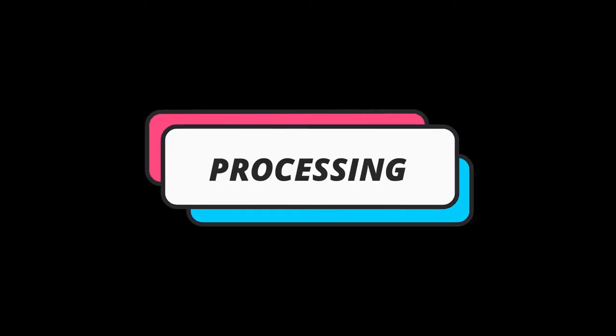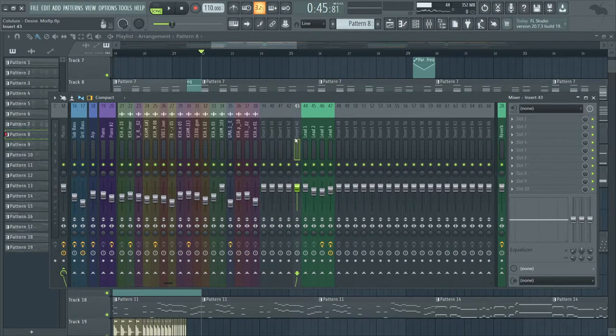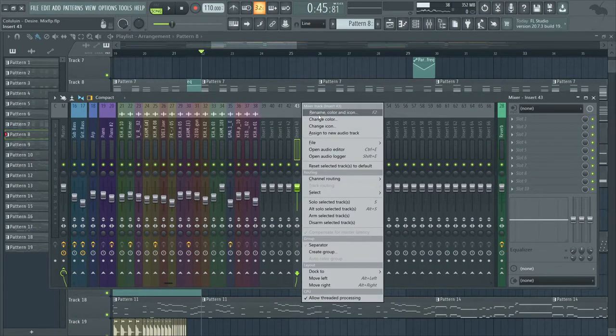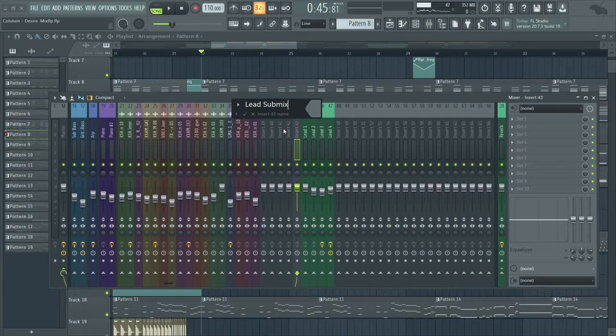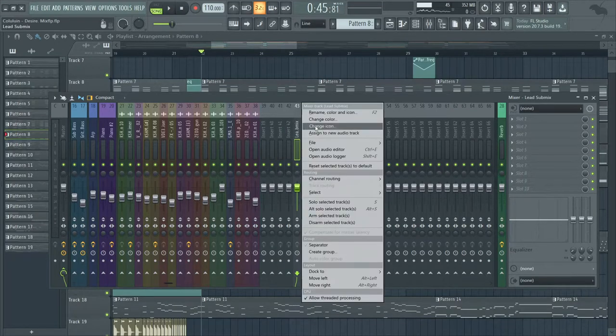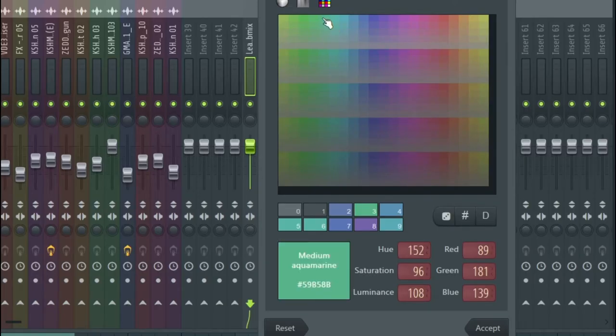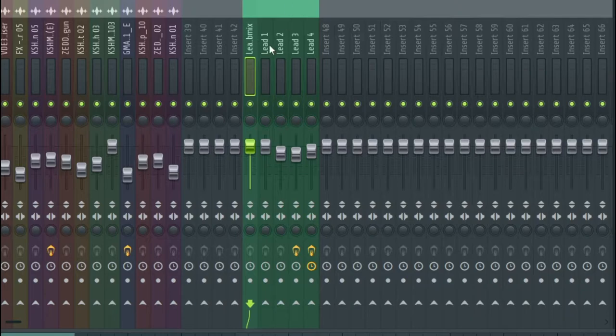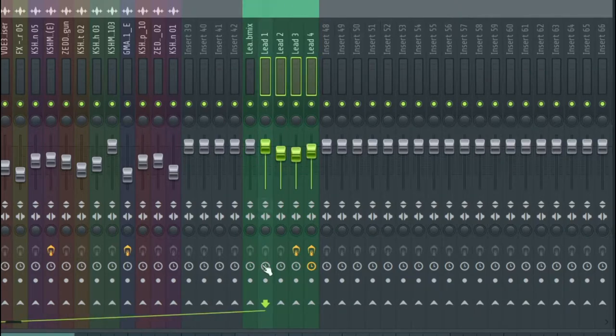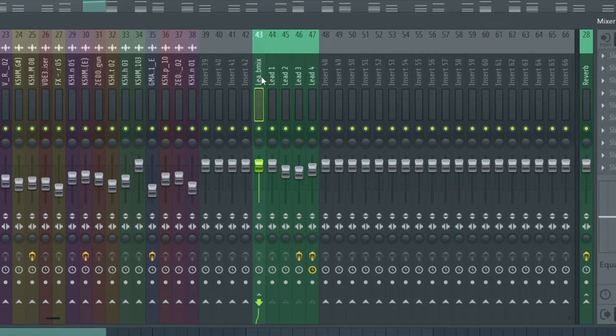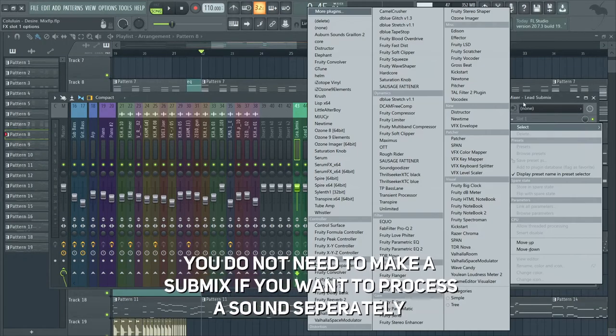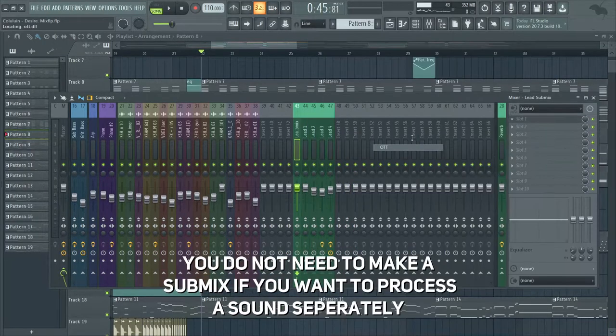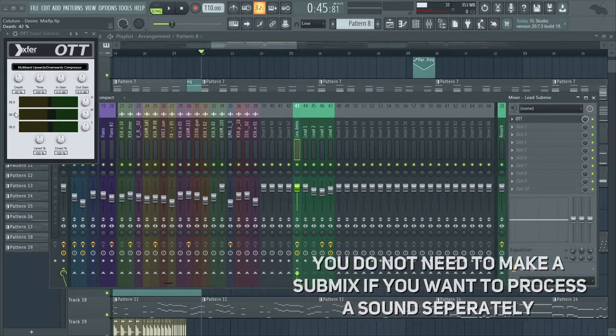The next step in mixing that I like to do is called processing. When processing sounds, you should process them in a section. A method I really like to use when mixing in sections is called bussing, or also known as a submix. Basically, you're going to create a mixer track where you're going to route these sounds into that one mixer track. This will help a lot to mix down one particular section and it will help your workflow and your CPU.